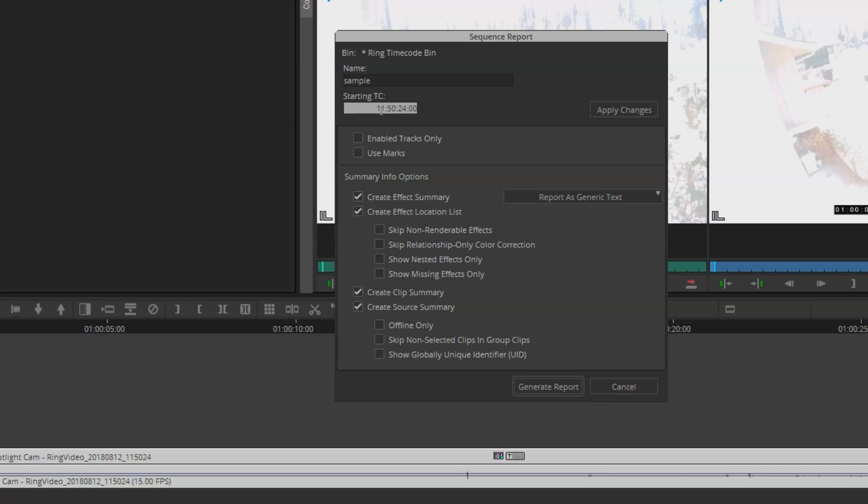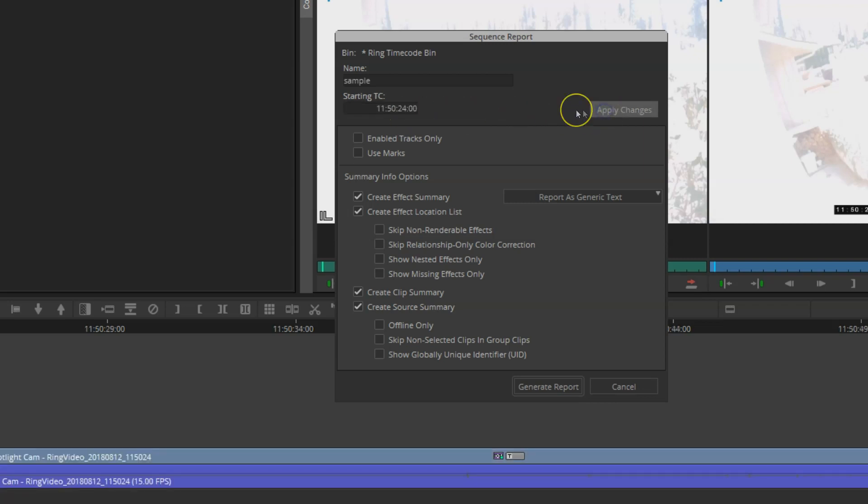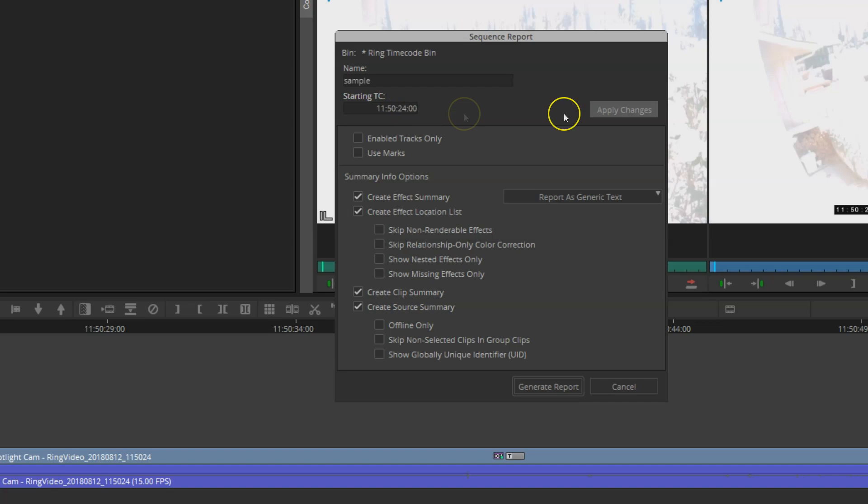I can only be as accurate as my source. I can't get down to milliseconds or even the frame-level accuracy when I don't have that information. Once I've entered my custom starting timecode, I simply click Apply Changes to do that.